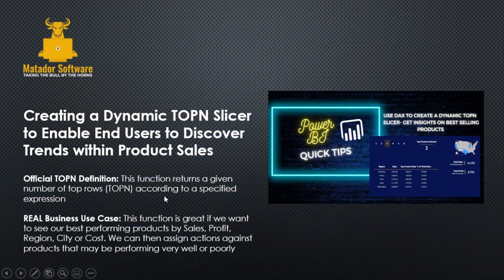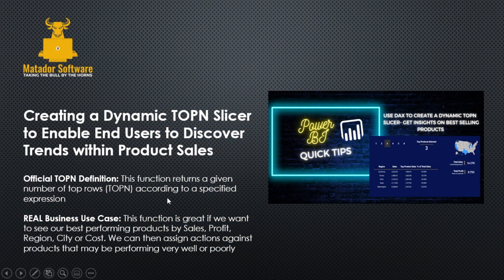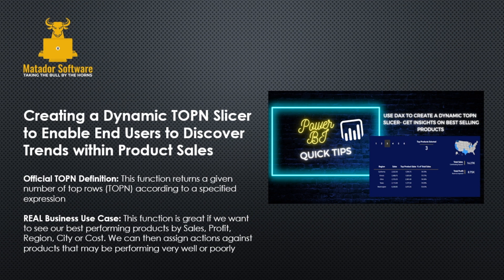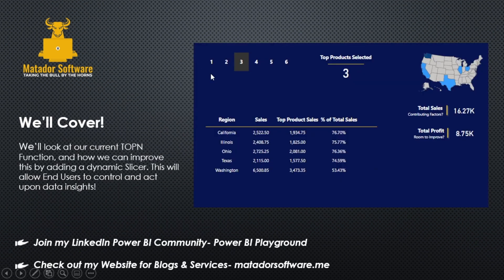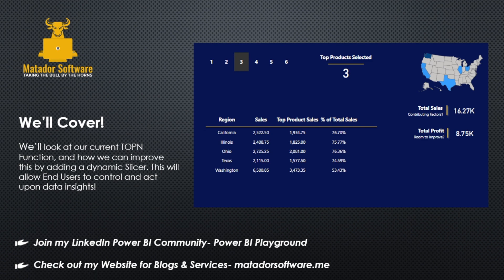Today we're going to look at the current top N slicer function. The official definition returns a given number of top rows according to a specified expression. But what we can look at is our products and the sales that each product contributes to, so the percentage of those. So we want to see where our best-selling products are and how they contribute to our total sales.